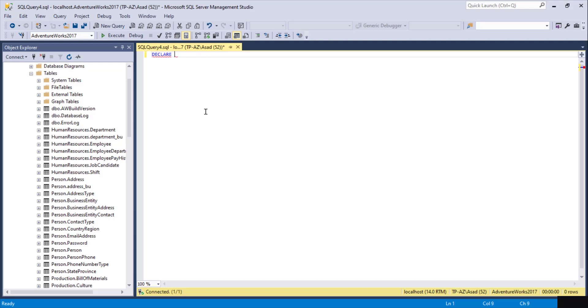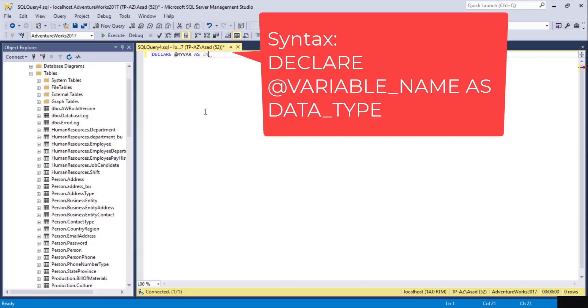We can do DECLARE @, and here you can put your variable name. I'm going to call it MyVariable_Var, and then you have to define the data type. In this example, I'm going to do an integer. I can also declare another variable, @MyVariable2, and this time it's a character with length of 2.